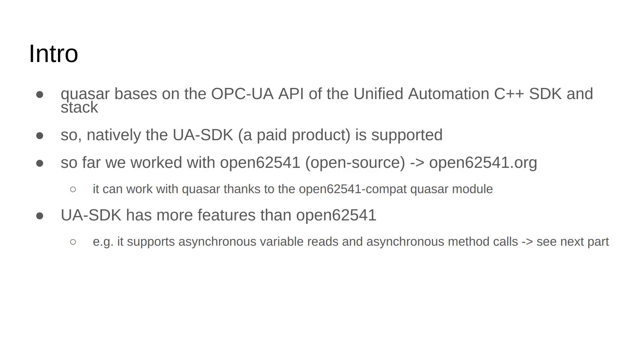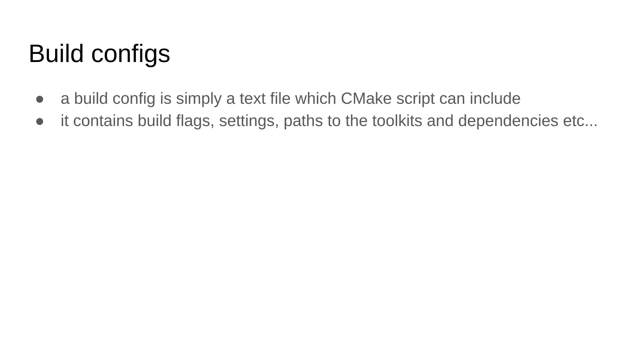But because in the next parts I'd like to cover things like asynchronous calls, I need to show you how to switch between both. The good message is that there is an evaluation version of UASDK, so you can pull it from the net. It's time limited. It runs for I think 30 minutes or maybe one hour. We'll see in a second. But you can try everything I'm going to do with the evaluation version. So then I'd like to tell you how do we actually switch between backends. And this brings me to so-called build configs.